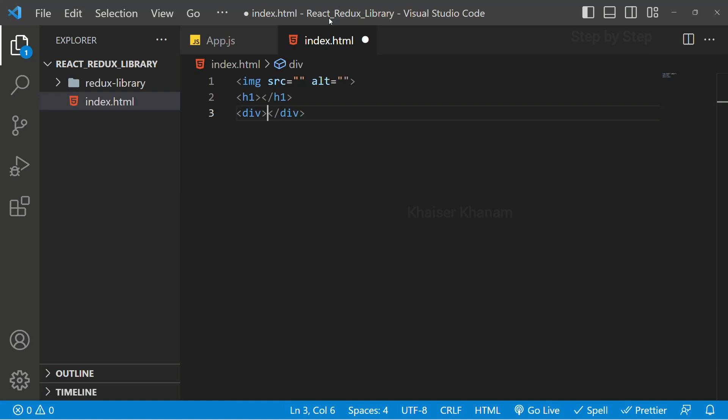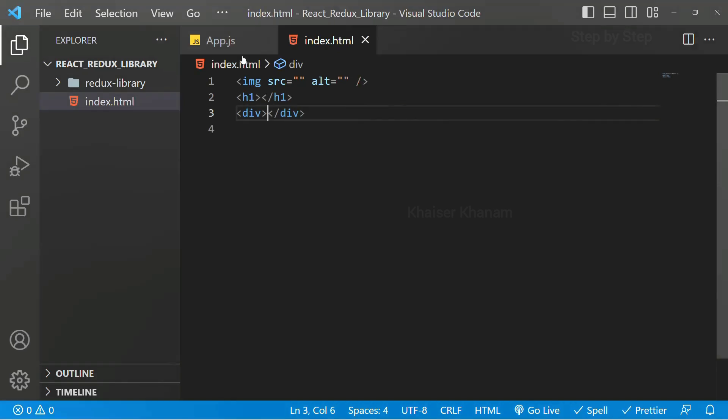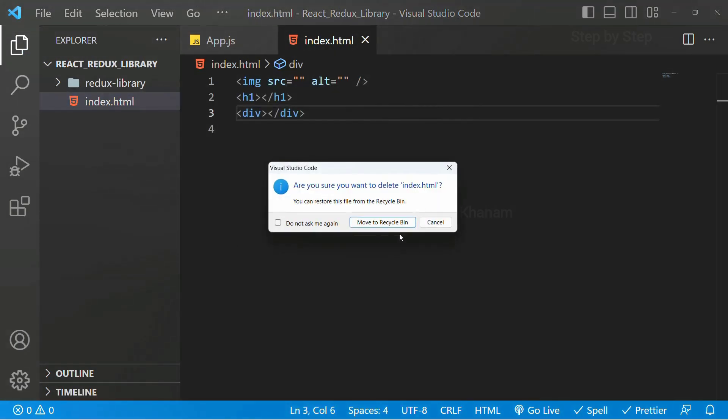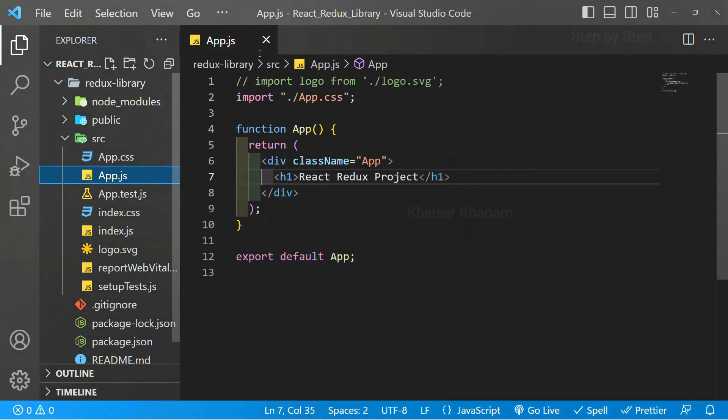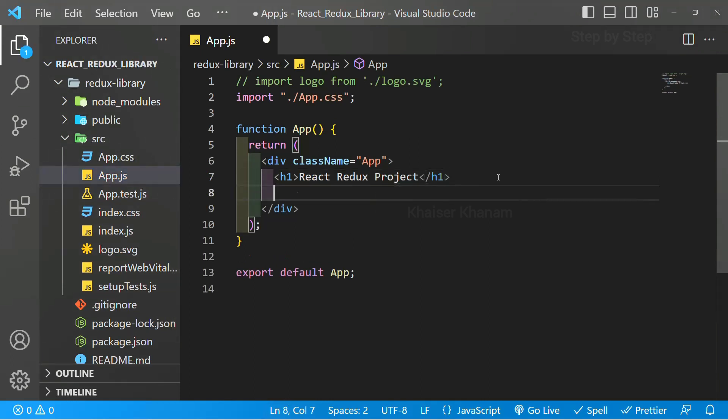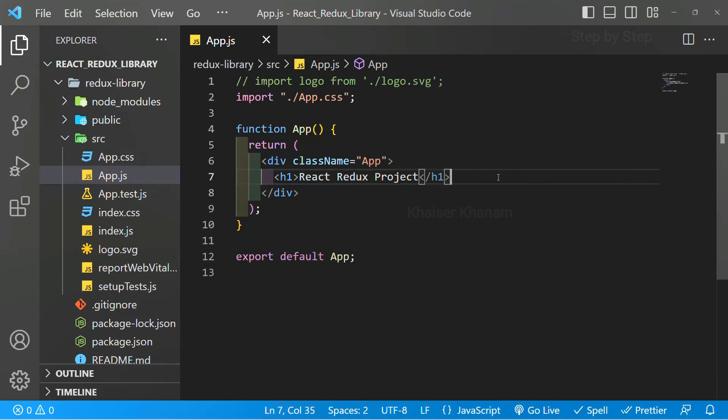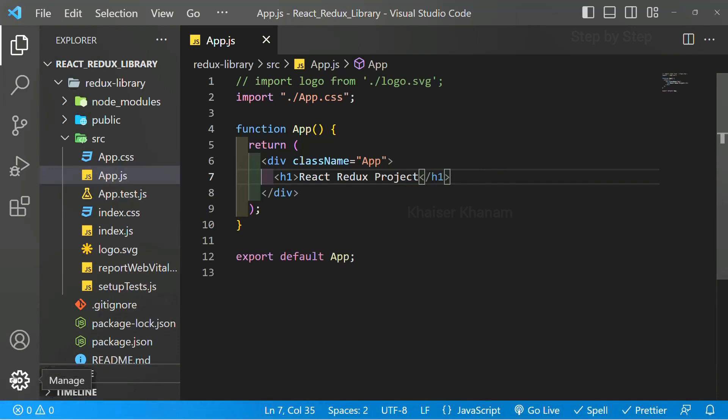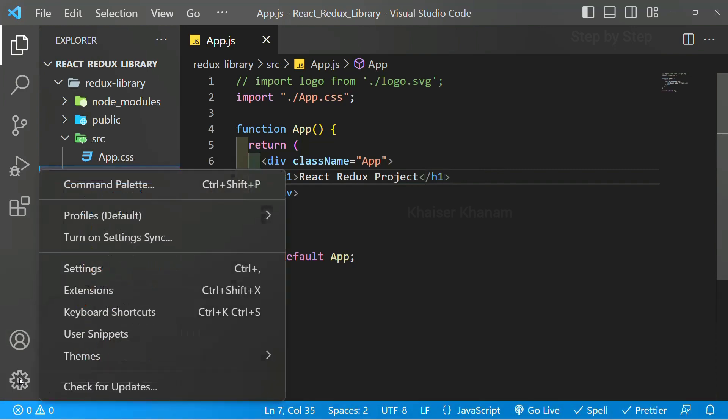The same thing I want in this React application as well. I will delete this. Now here, if I write h1, it is not going to work. It is not going to autocomplete. I will remove this. So there is one simple setting we have to do. Here, click on this manage and here we have this settings option.